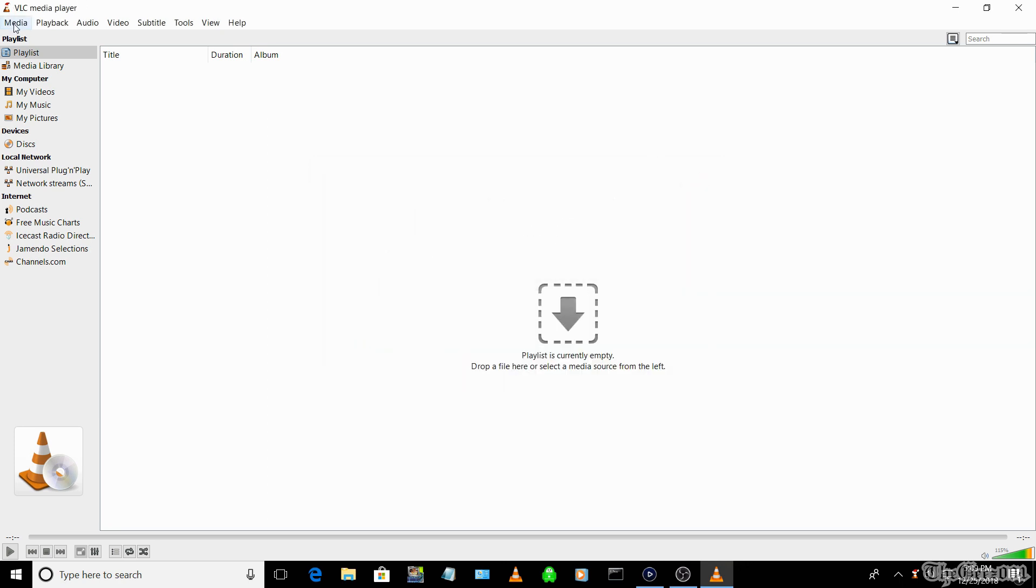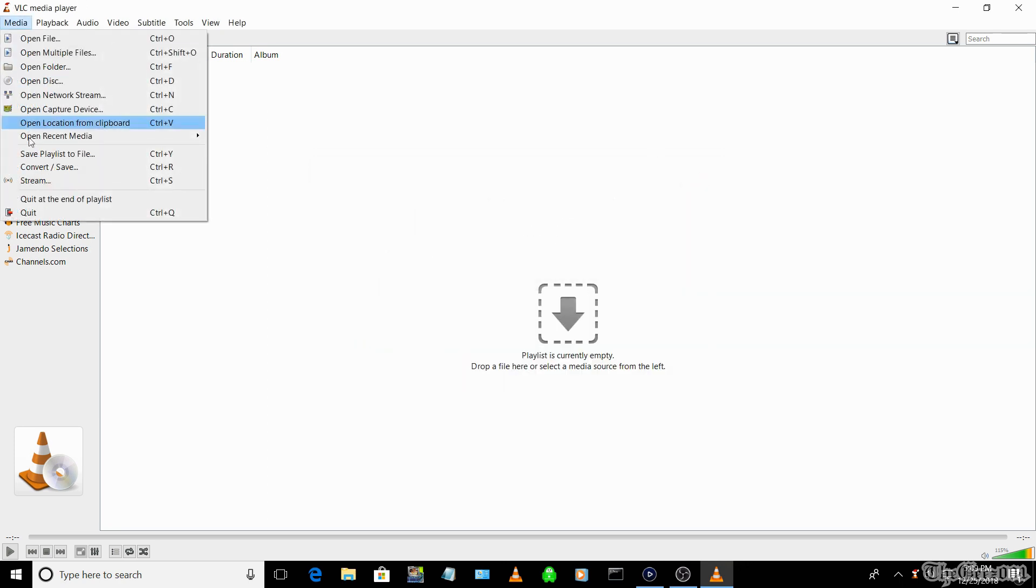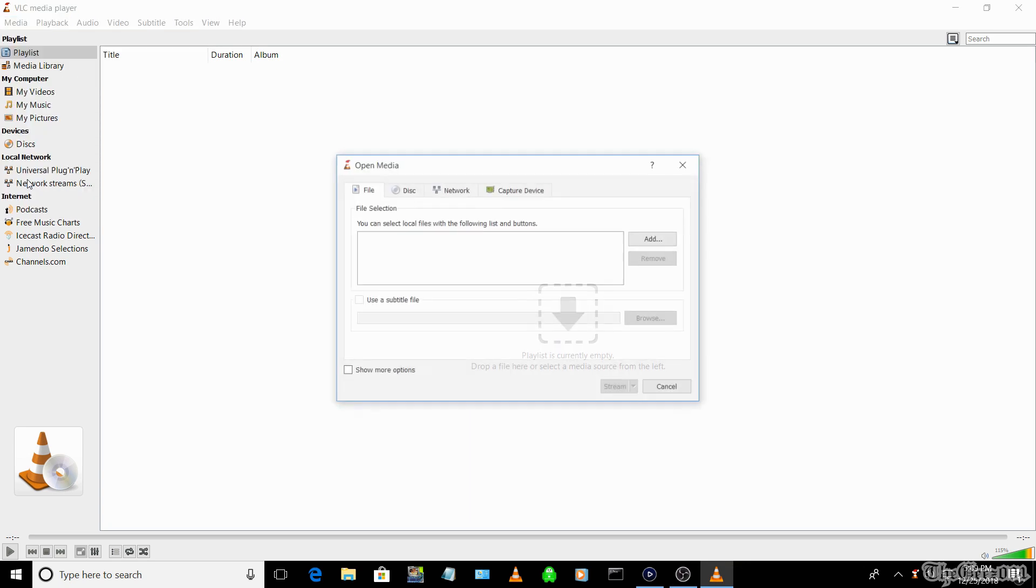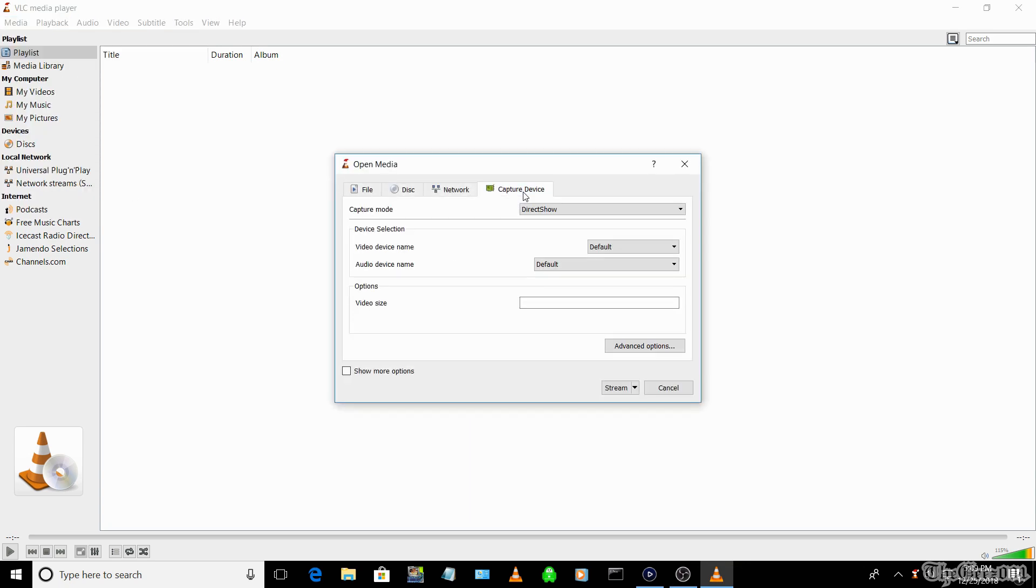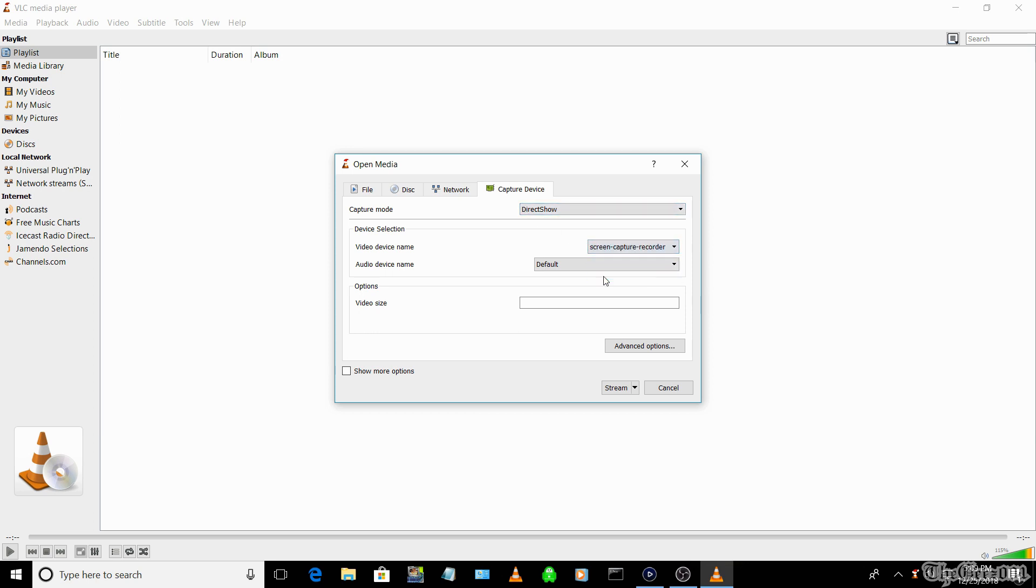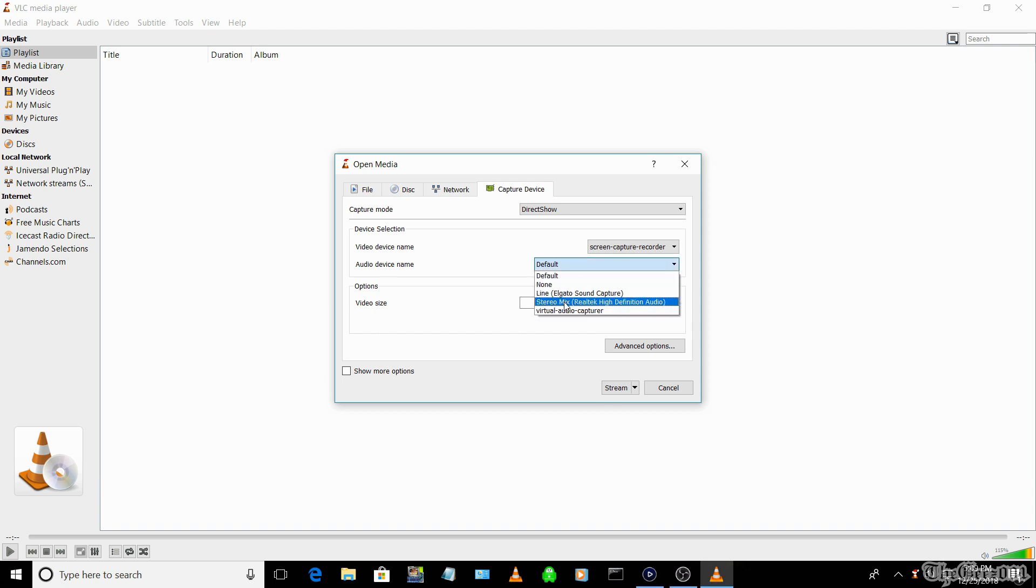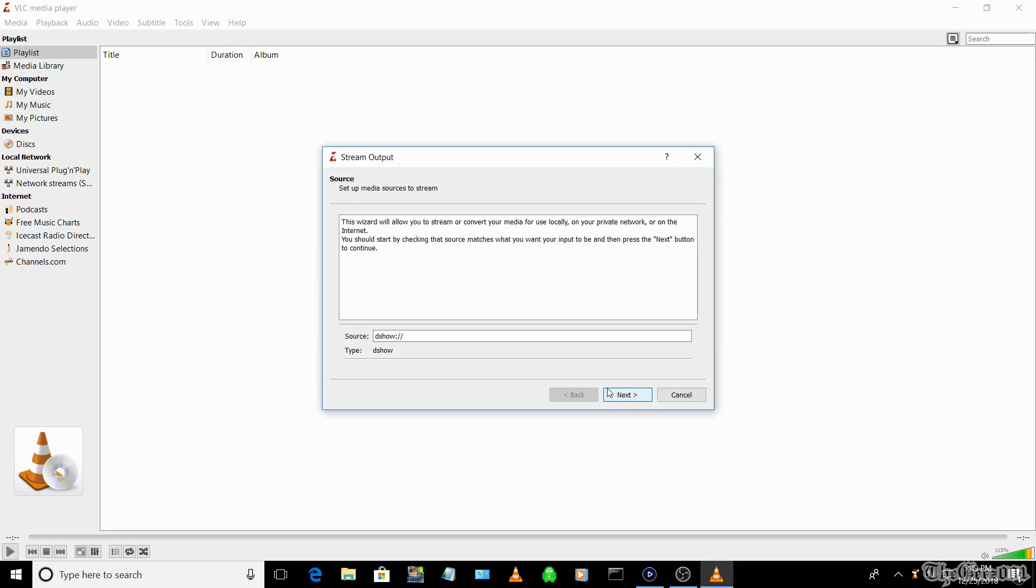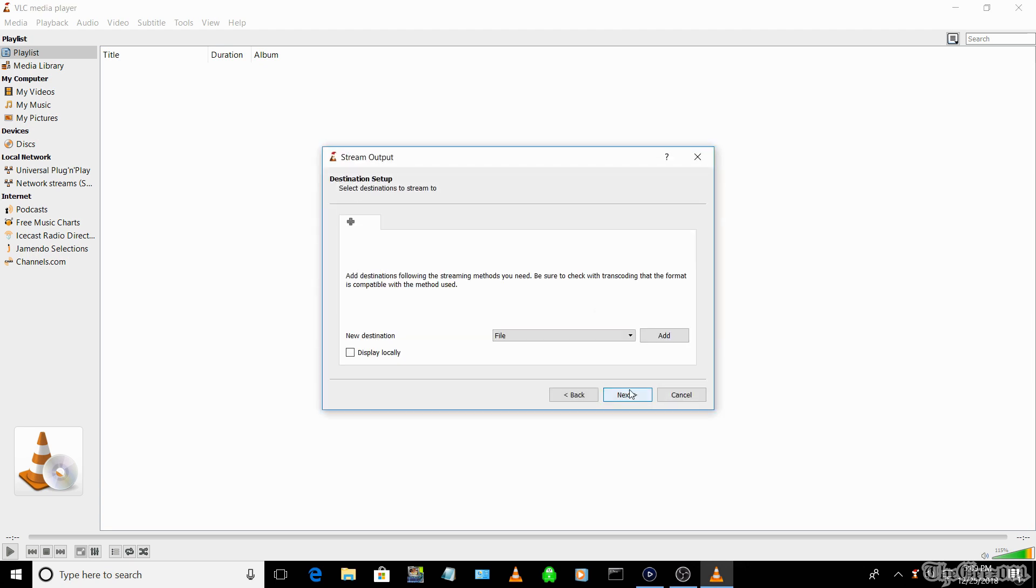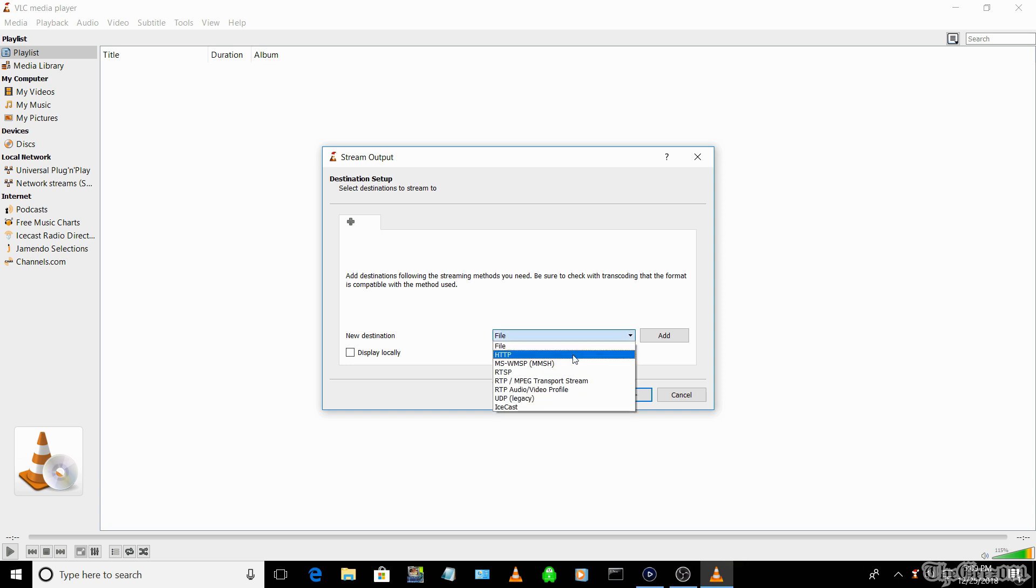Next, select Media, Stream, the Capture Device tab. Capture mode should be DirectShow. Select video device name as Screen Capture Recorder. Select audio device name as Stereo Mix. Select the Stream button.